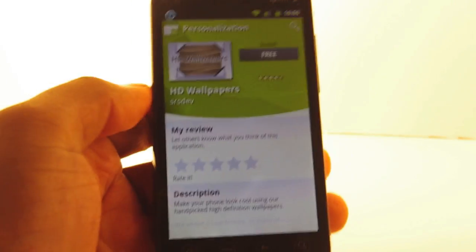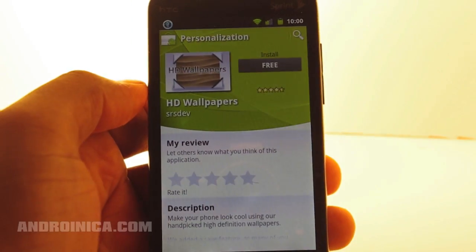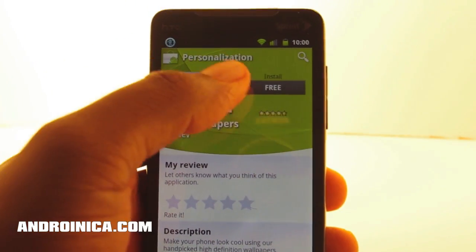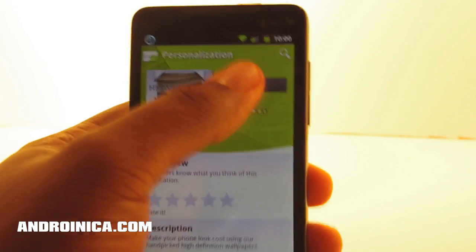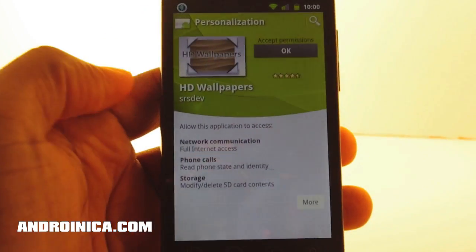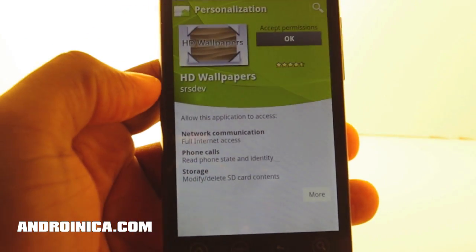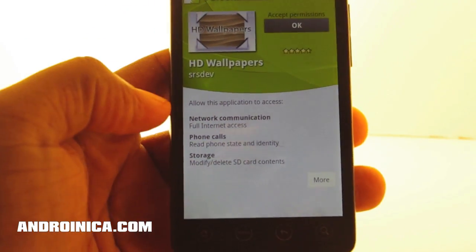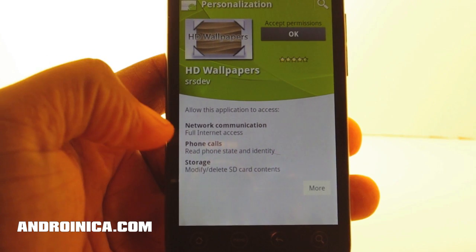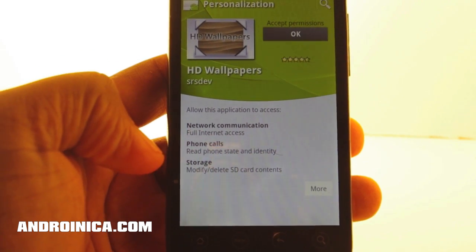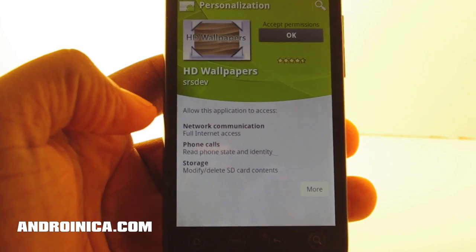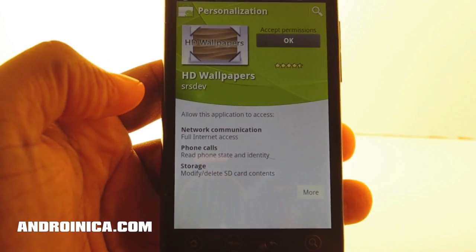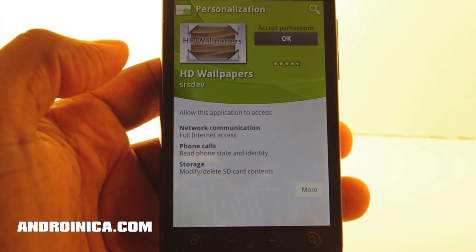If you've ever downloaded from the Android Market, you're probably familiar with this screen. You see an app you like, you go to download it, and Google says, hey, before you do, this app gets access to your network communication, phone calls, and storage. Now, for network and storage — okay, it's a wallpaper app — it needs to download the wallpapers and store them on my phone.